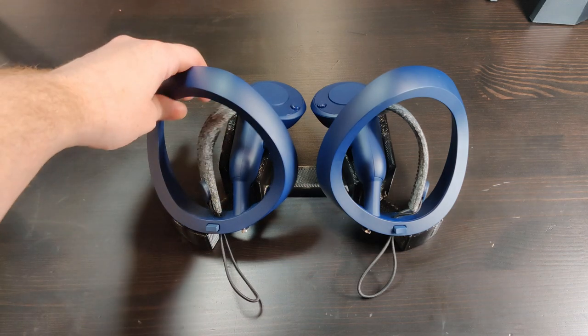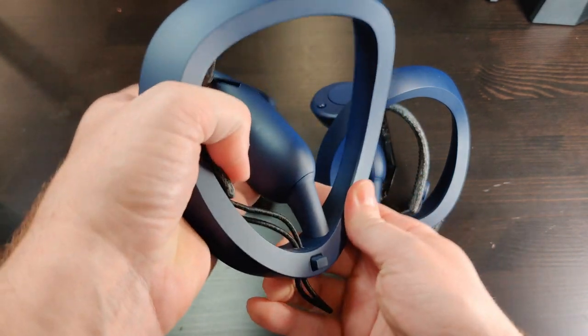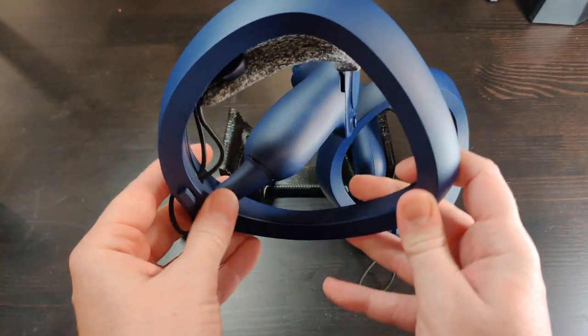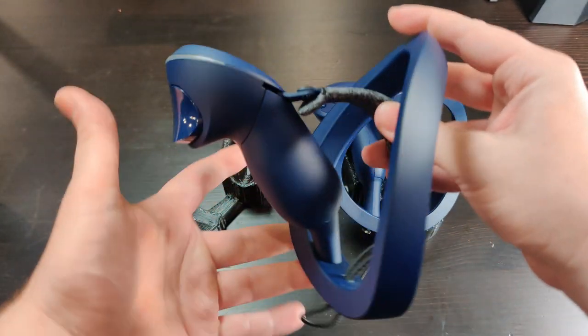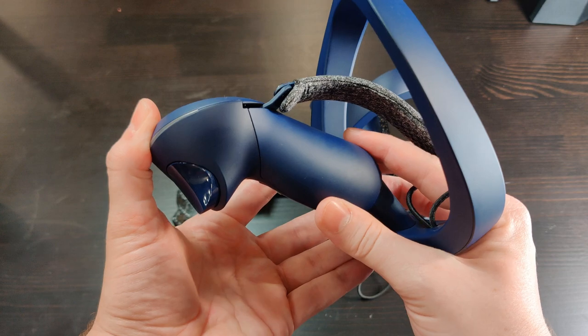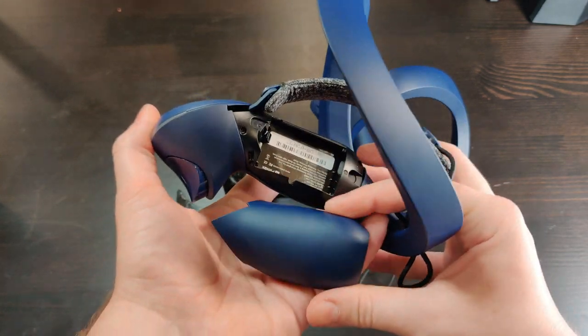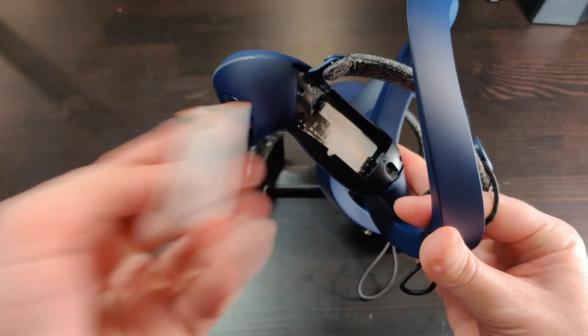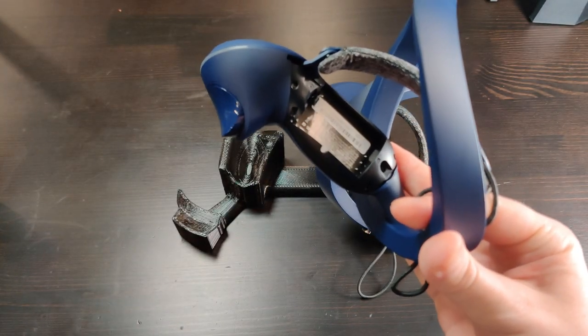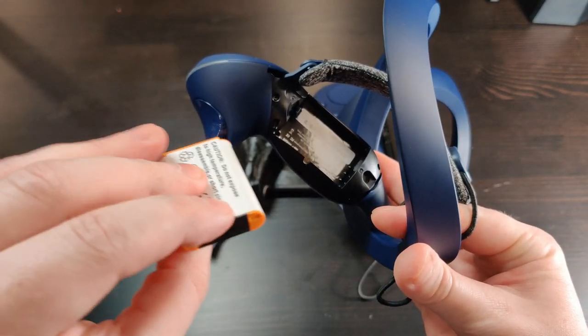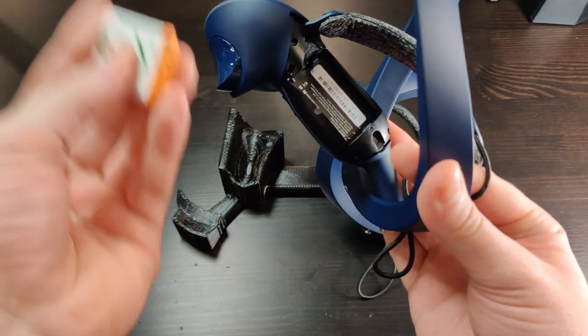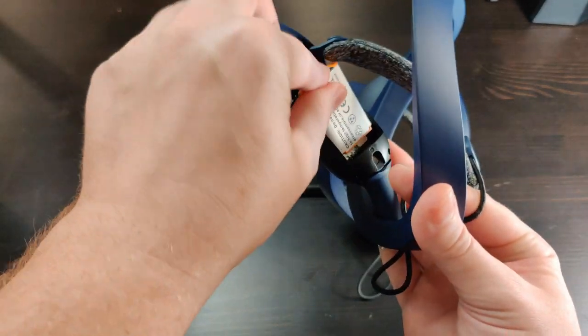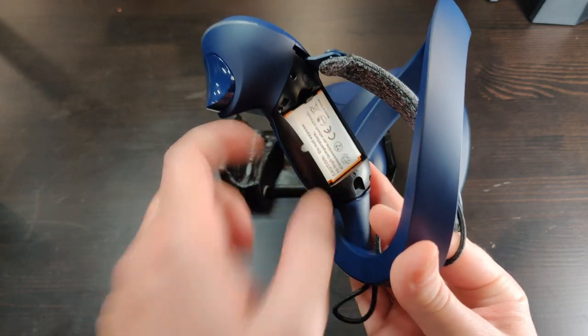One nice feature of these controllers that the Index controllers don't have is removable batteries. Underneath the palm grip, if we move the knuckle strap out of the way, this just pops off as it's held on by some magnets and then a little battery pack slides in here. This battery has to be ordered after the fact as it is not included with the controllers. They will cost you about $25 for two or three of them. The battery pack just slides into the controller like this and is held in by a little clip at the top.